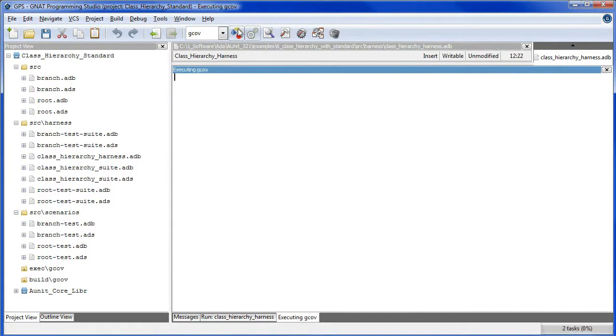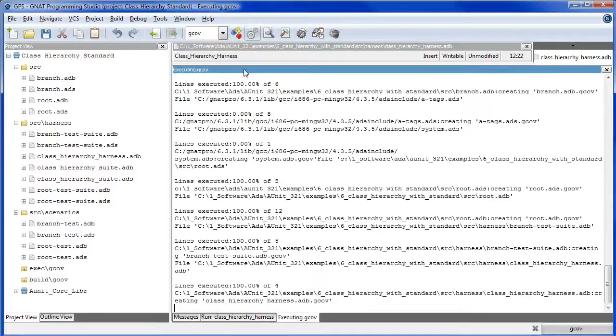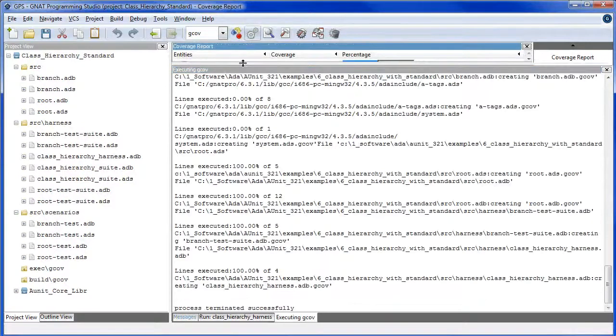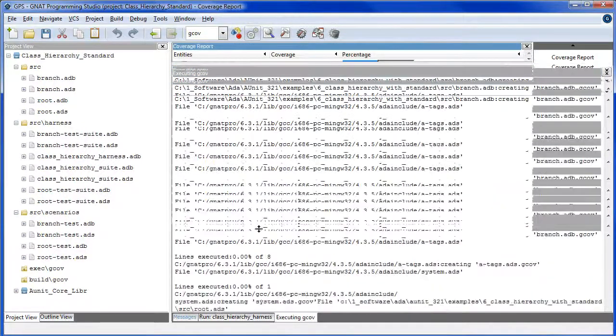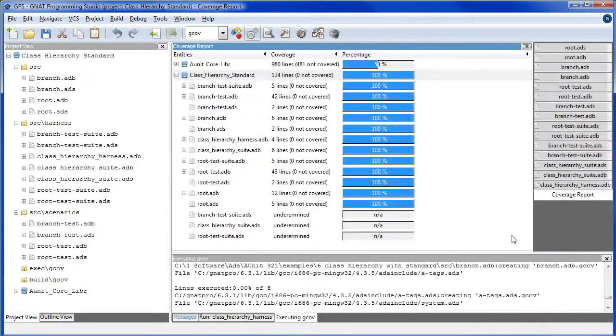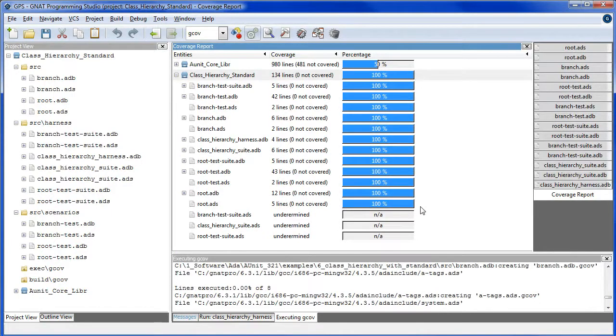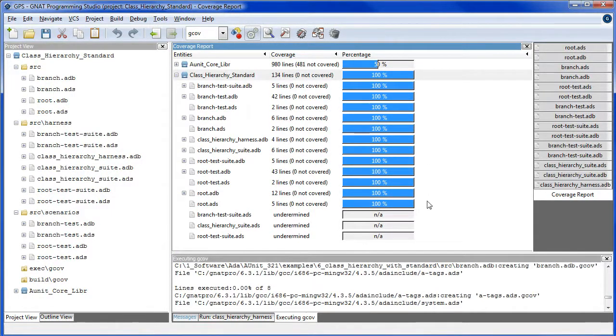And here we see that everything ran without any errors. Also, the GANAC coverage shows that we didn't miss any test code. All the test code exercised all the units under test.